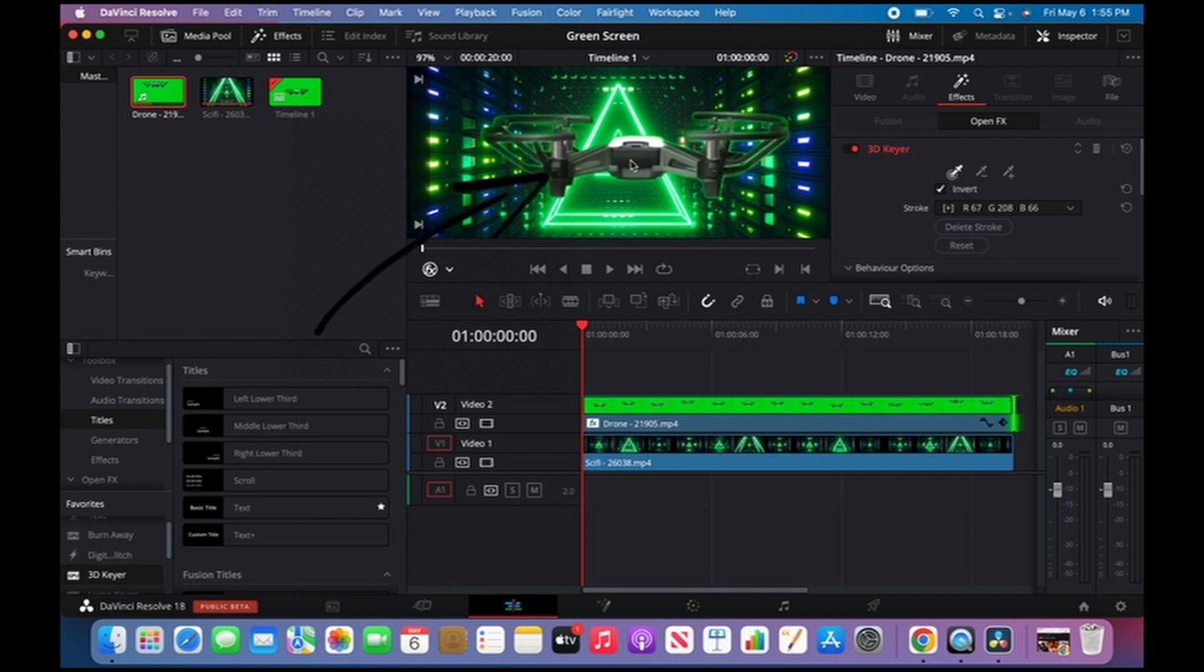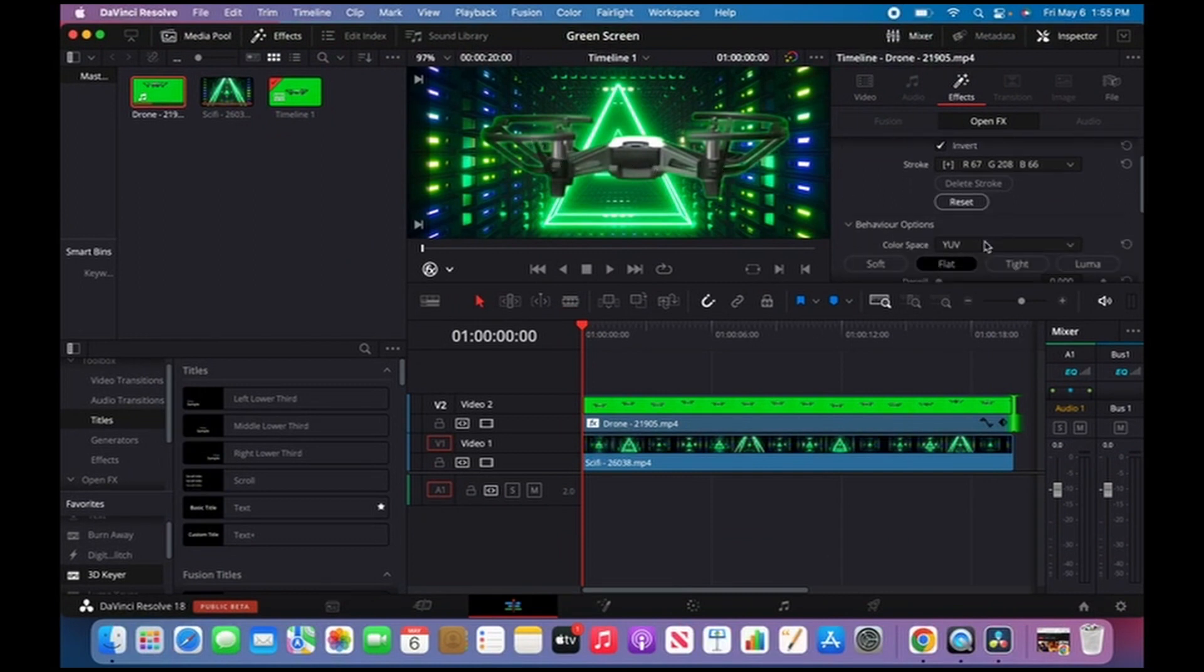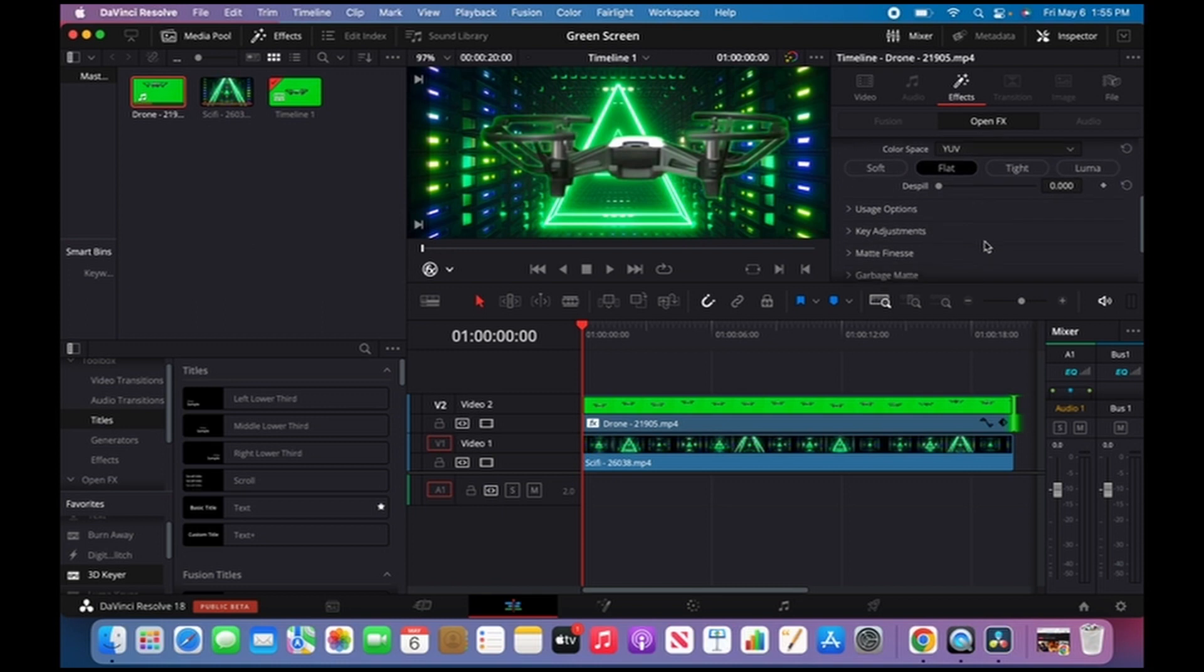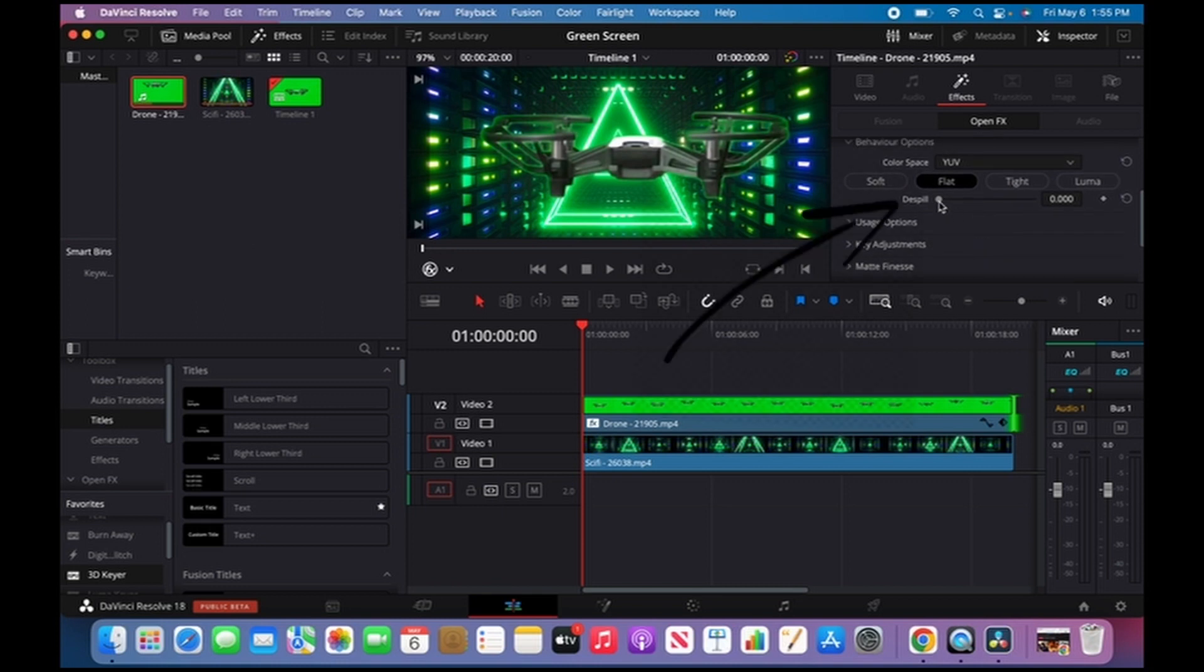around the green screen. In order to get rid of the green areas, I have to scroll down a little bit where it says Spill and just turn this whole thing up.